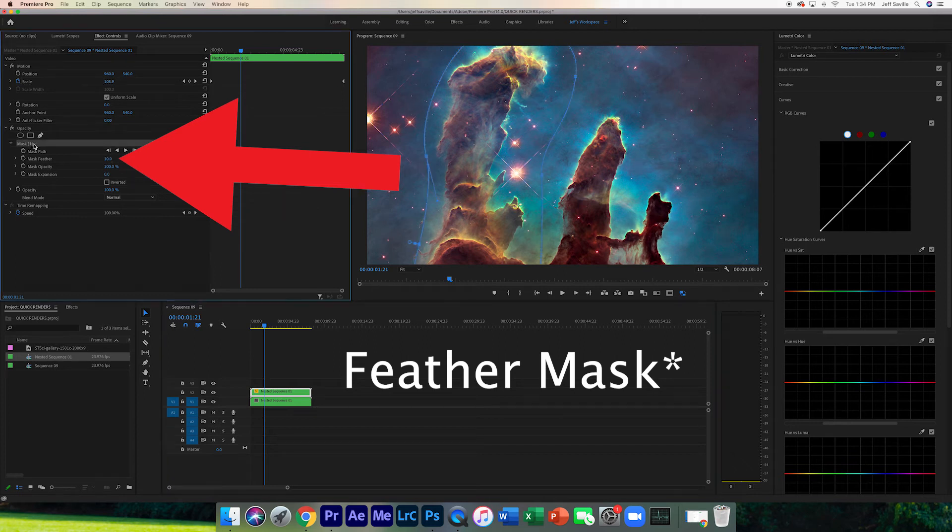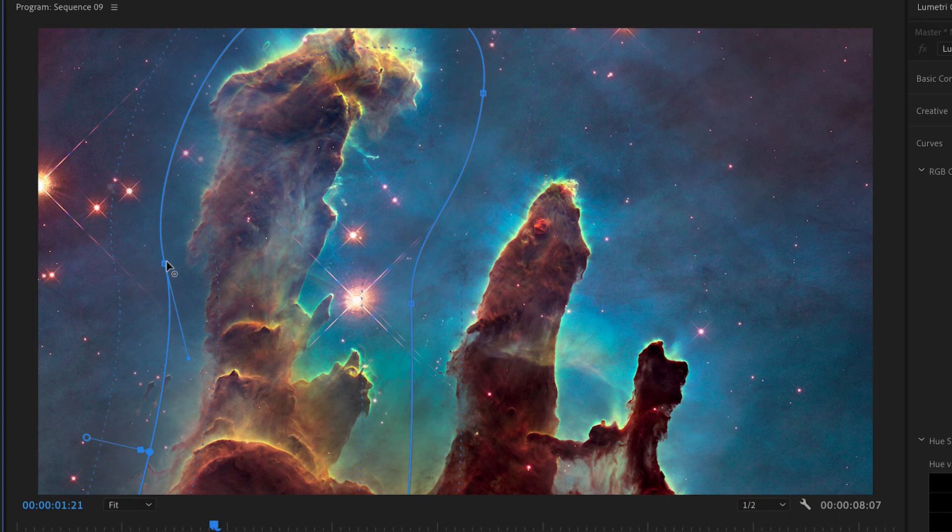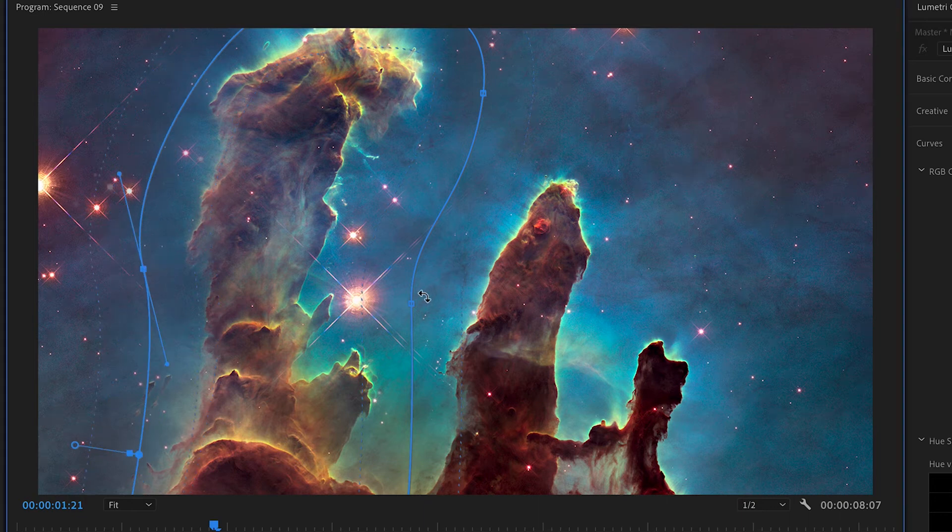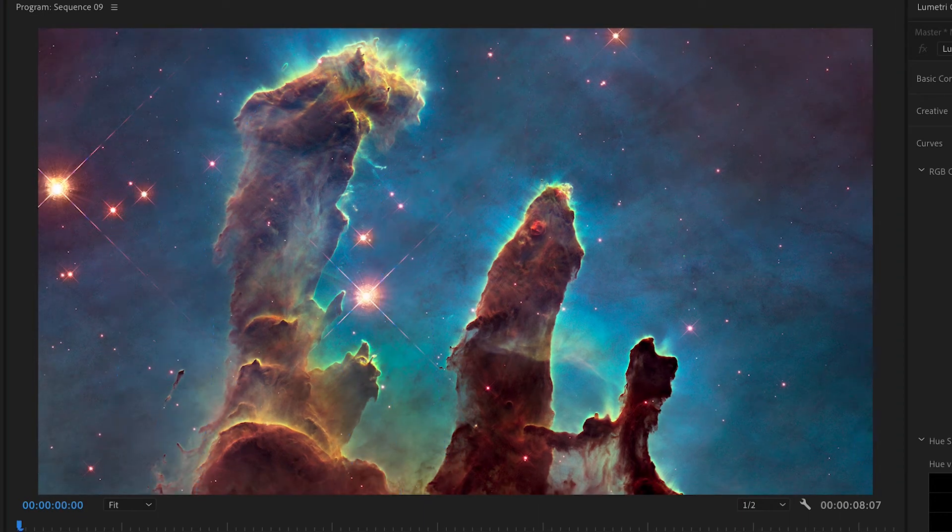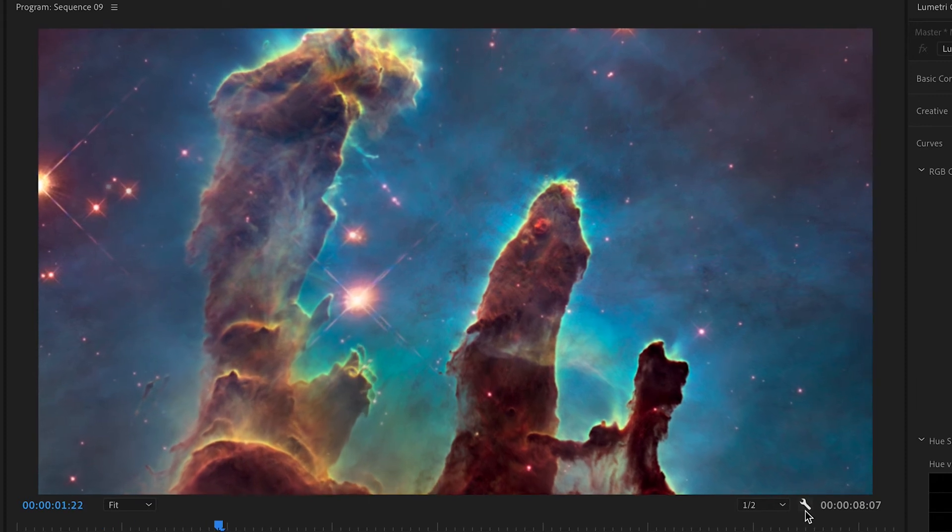Alright, so now let's look at that. It's already giving off kind of a 3D effect.